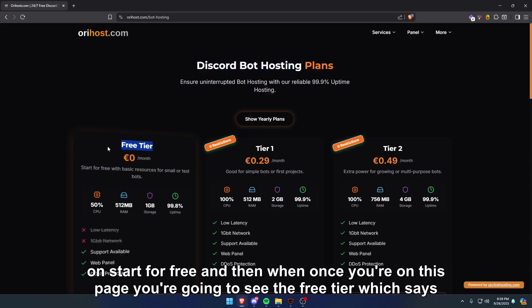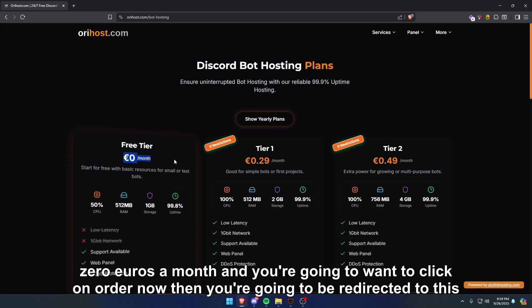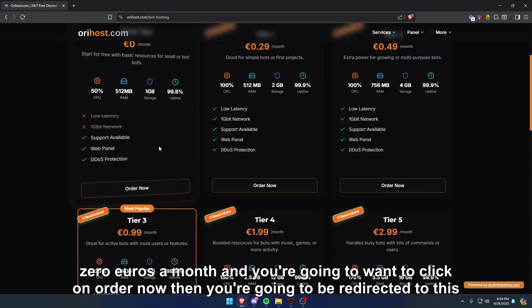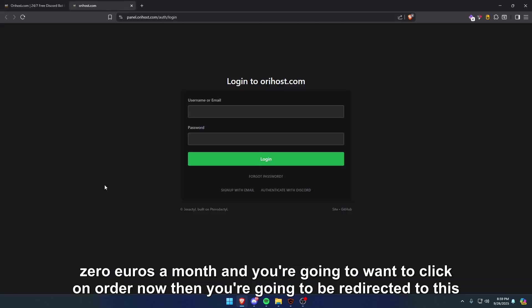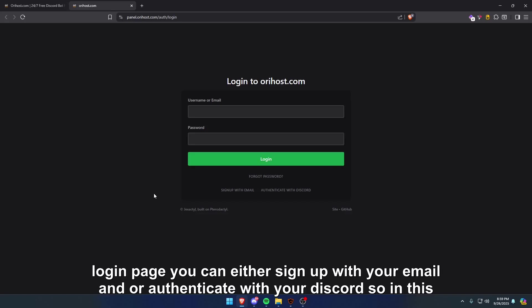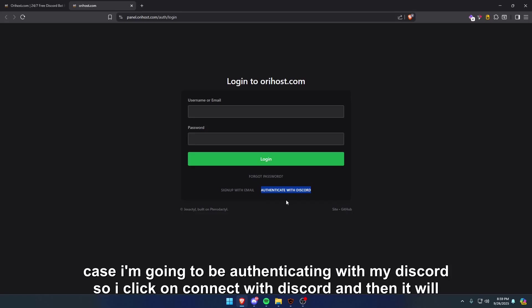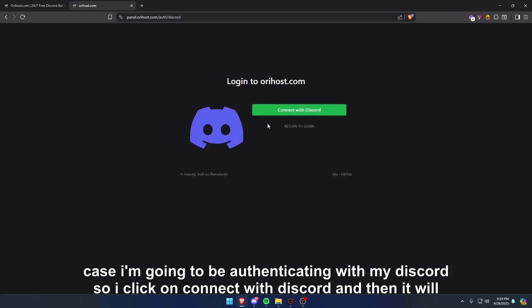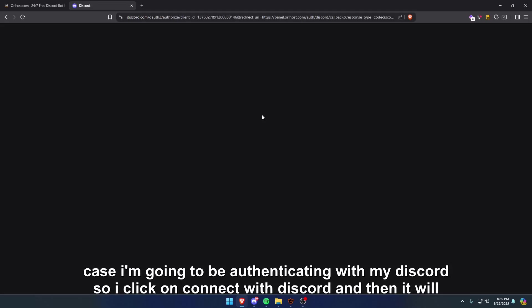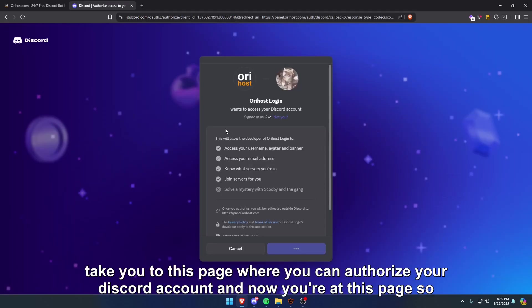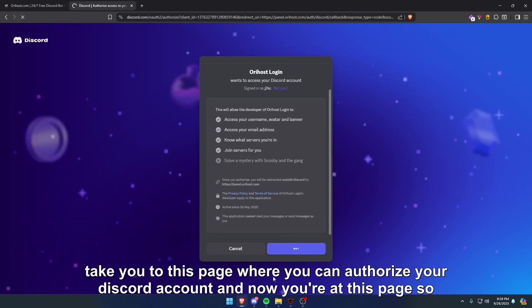Once you're at this page, you're going to see the free tier which says zero euros a month, and you want to click on order now. Then you're going to be redirected to this login page. You can either sign up with your email or authenticate with your Discord. In this case, I'm going to be authenticating with my Discord, so I click on connect with Discord and then it will take you to this page where you can authorize your Discord account.